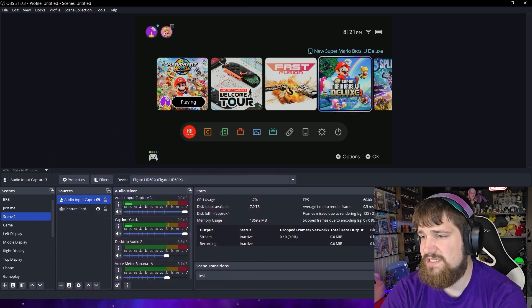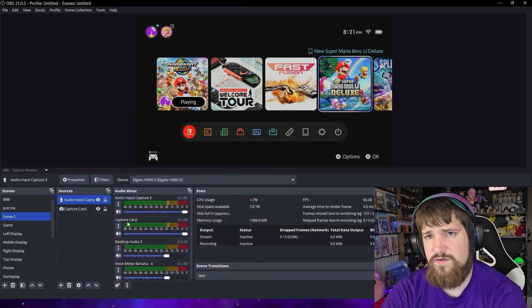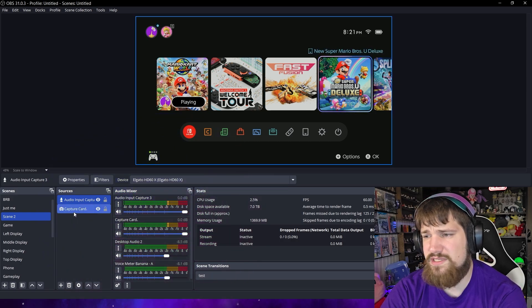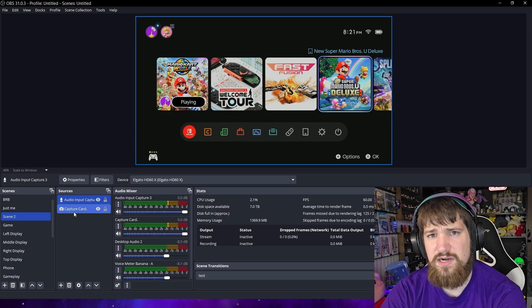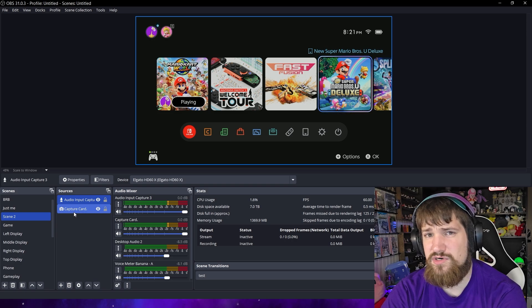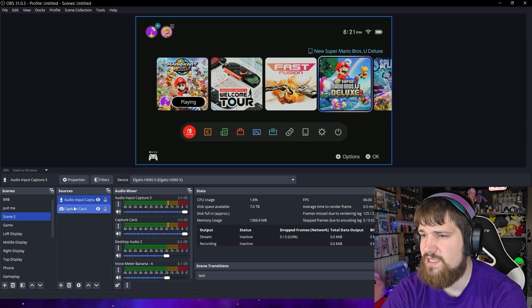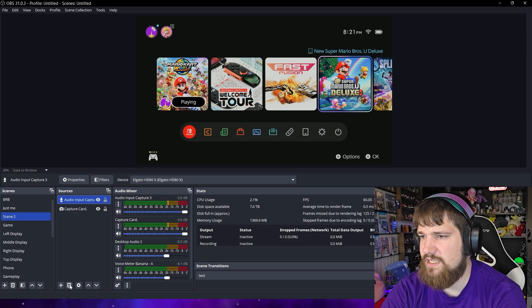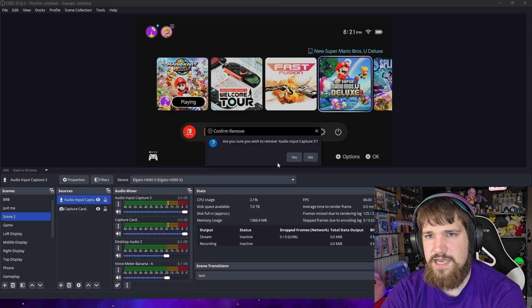Now what you see is that I have two of them. That's because when I imported the capture card it automatically imported the sound for me. So I'm just going to go ahead and delete that.